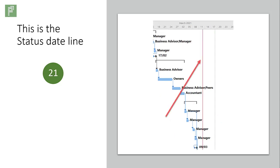This is the status date line. It can be used as an alternative date stamp that you can reference on progress reports.